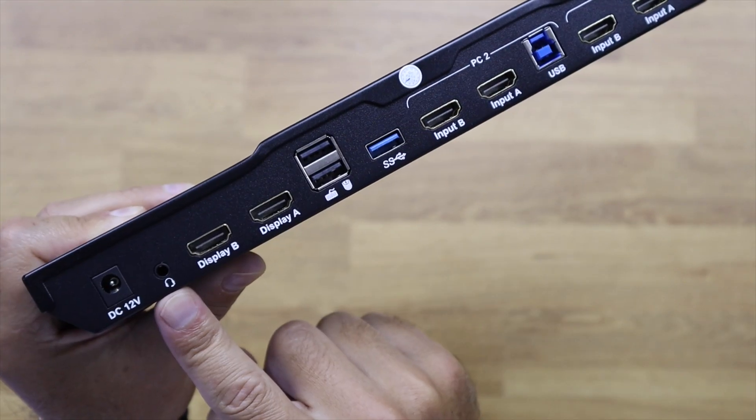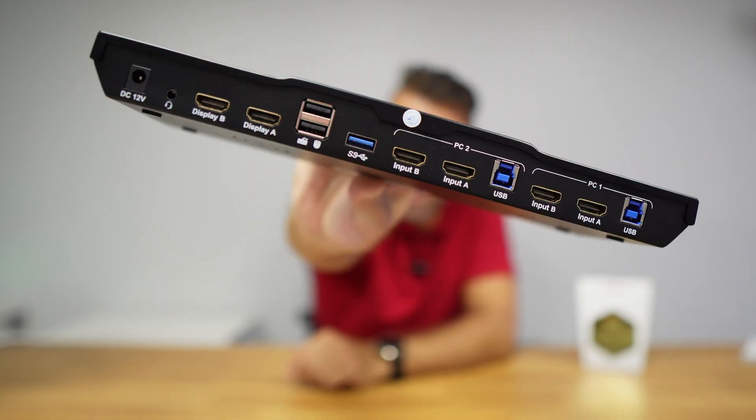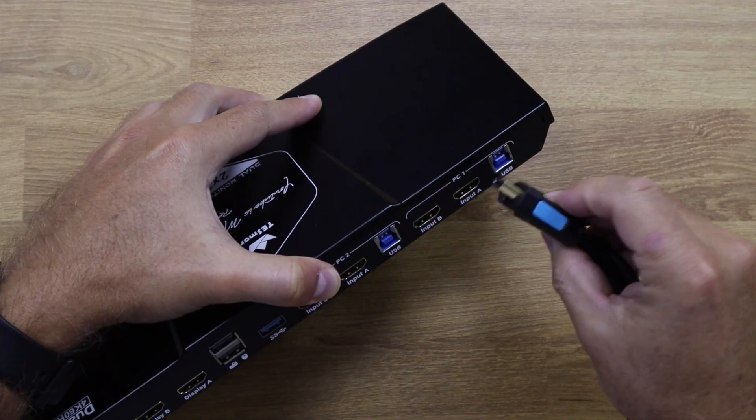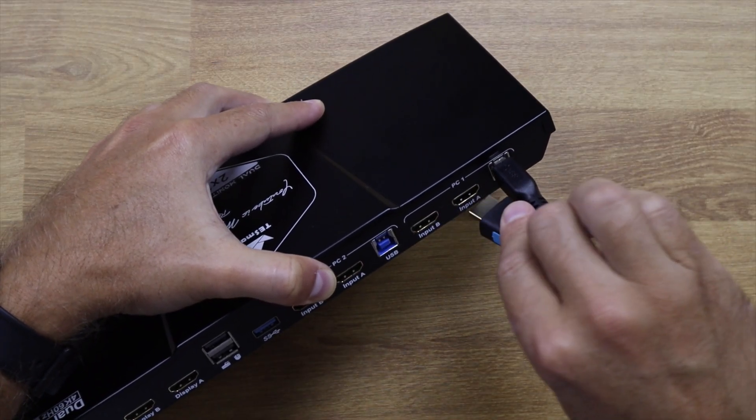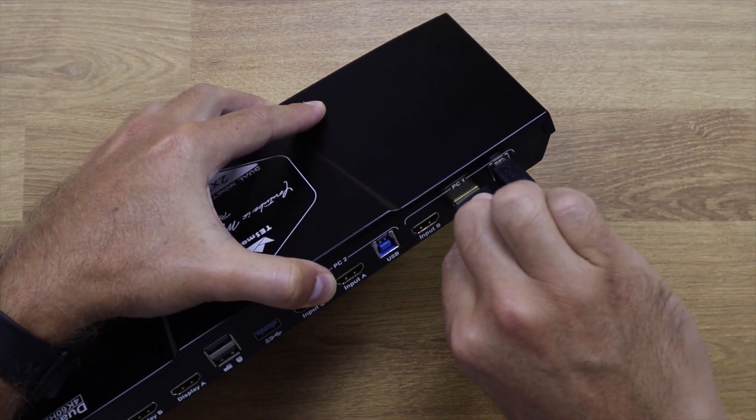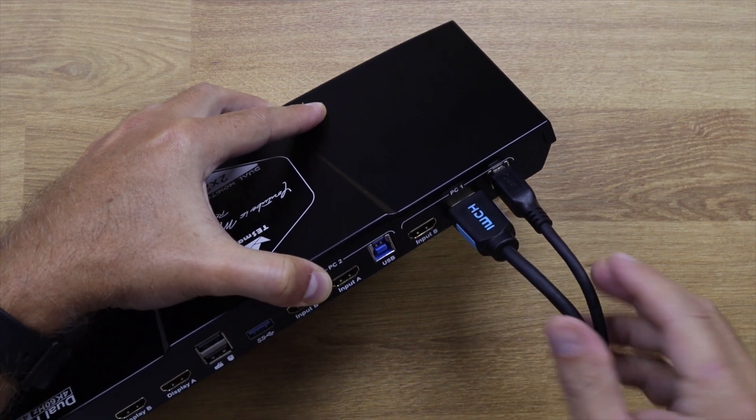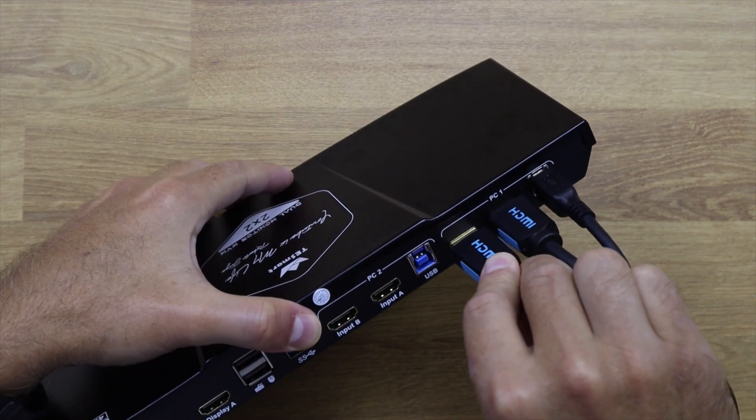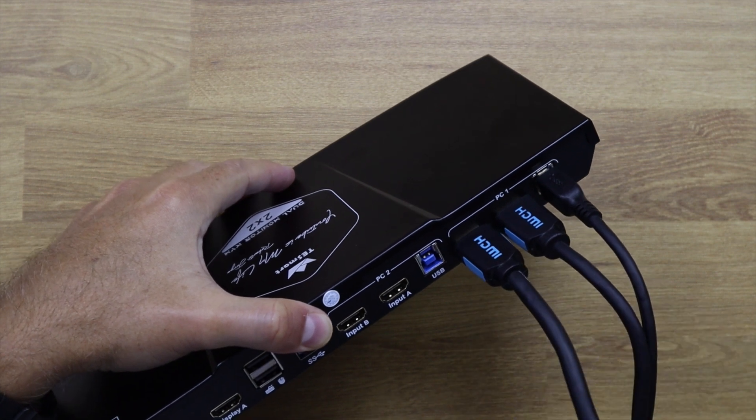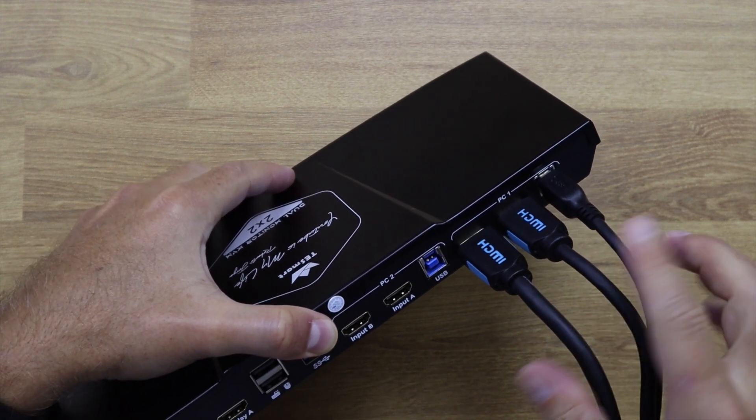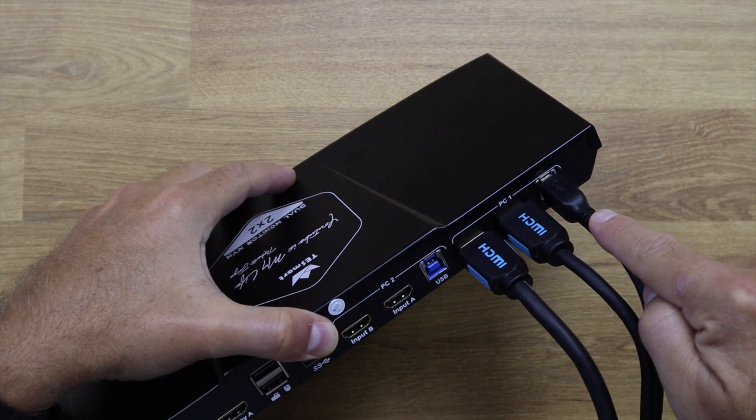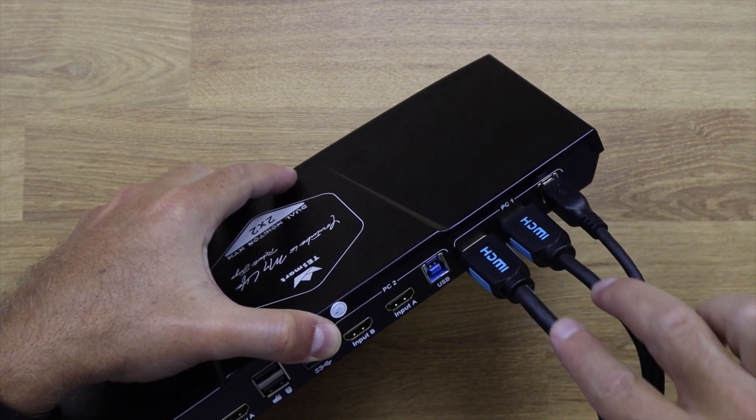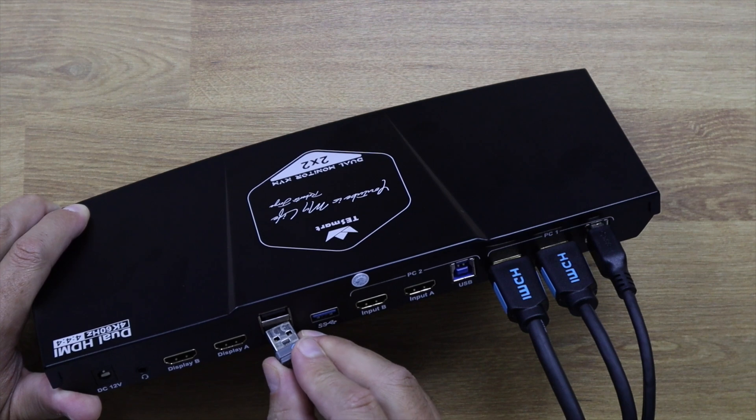In terms of connectivity, it is as simple as just reading the instructions of the legend right over there, and that is it. We just need to connect the USB 3.0 port to the computer, as well as the two HDMI cables that come from the same computer, and we put it right over here on the KVM. The same for the second computer, and then we just need to connect the HDMI cables to each one of the displays.